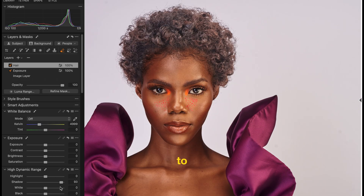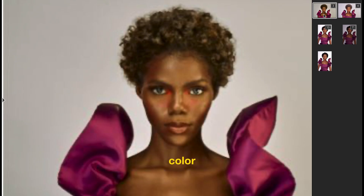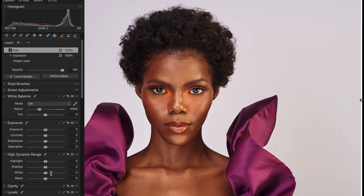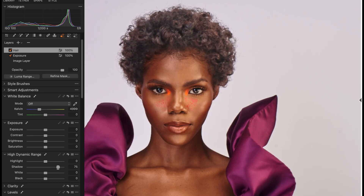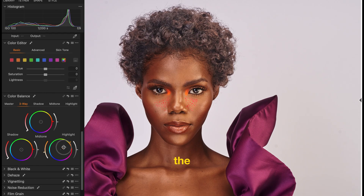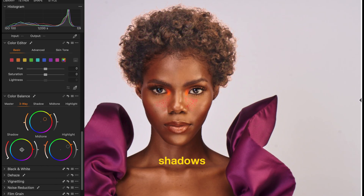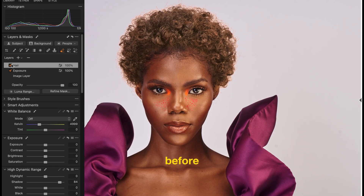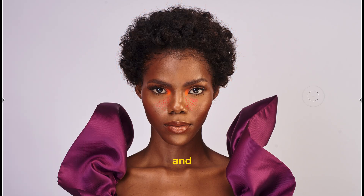I want to change the colour of the hair and create a golden colour effect, just like what I had in this one. I'll come to the shadows and lift the shadows, then go to the colour balance and adjust the colours there. Push the highlights to the warm area, mid tones warm, and also shadows warm. I'll create contrast by adjusting the levels.